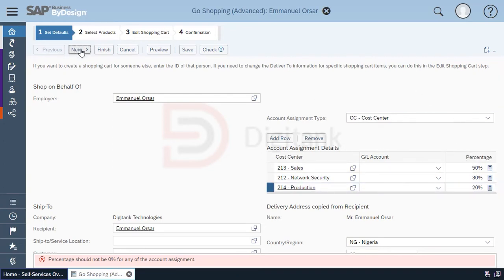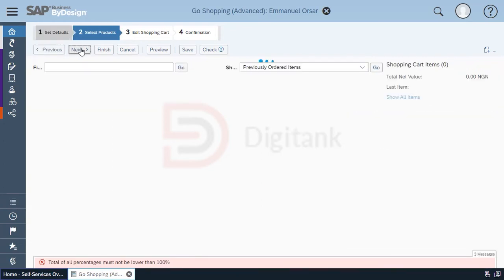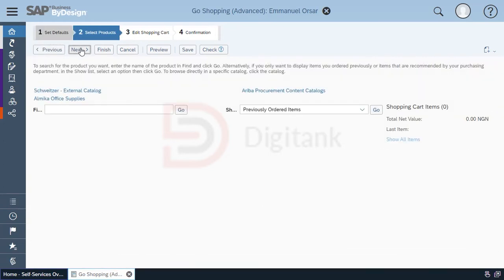Next, we select from a list of catalogs. You have the option to be able to create a catalog where your employees can select their products from that list. However, in this case, we haven't created any catalog, so we'll just move to the next step.